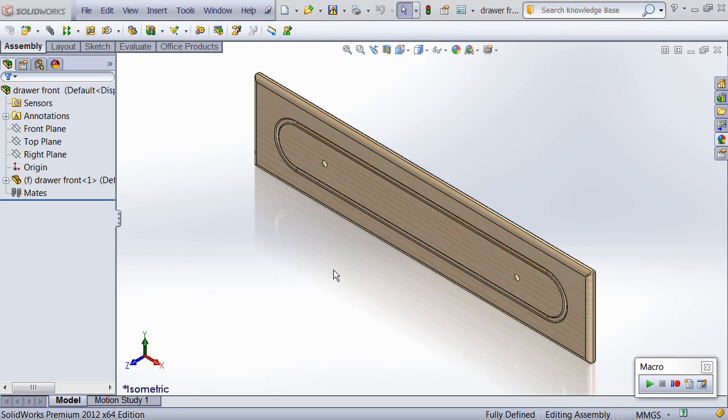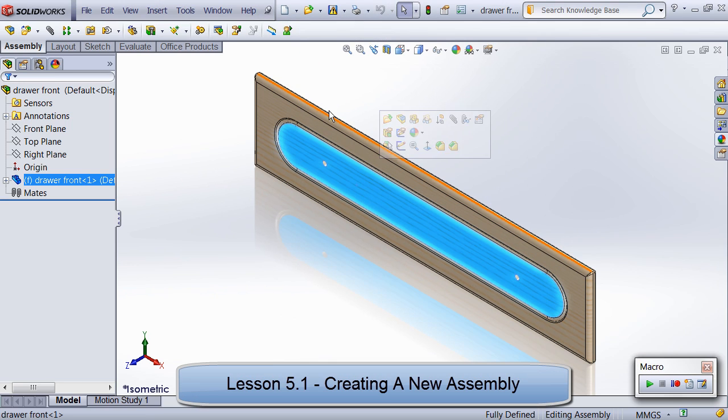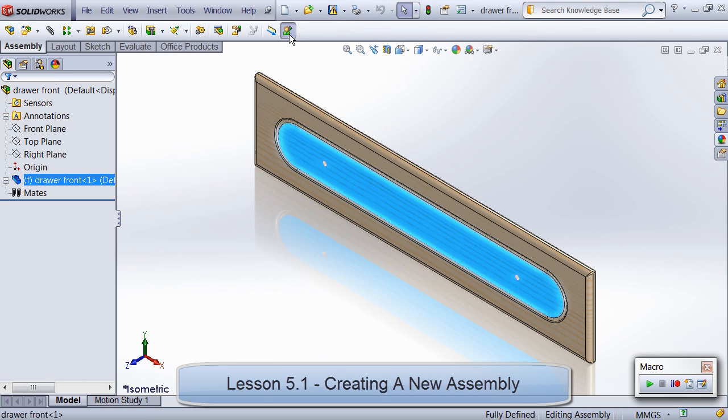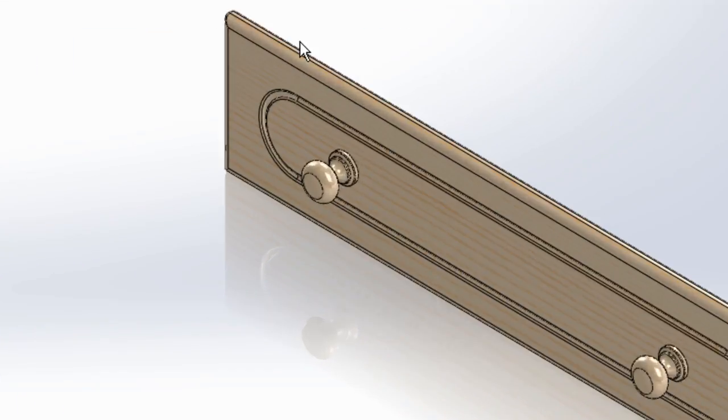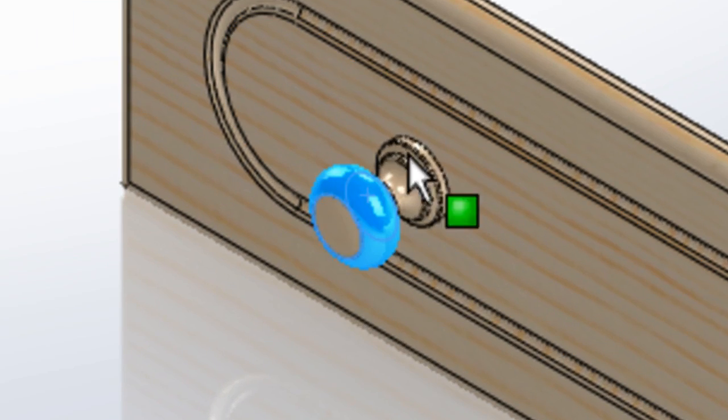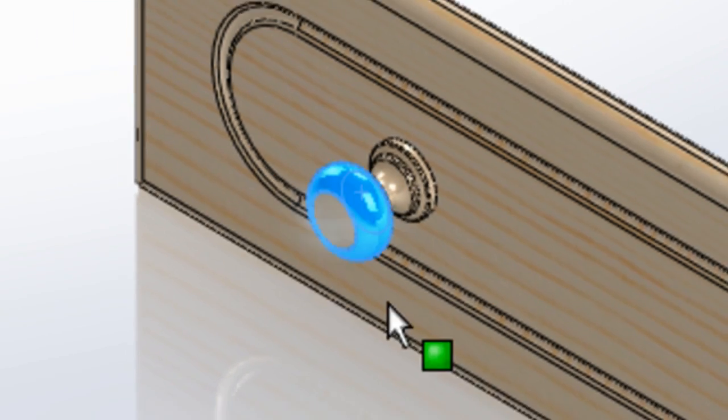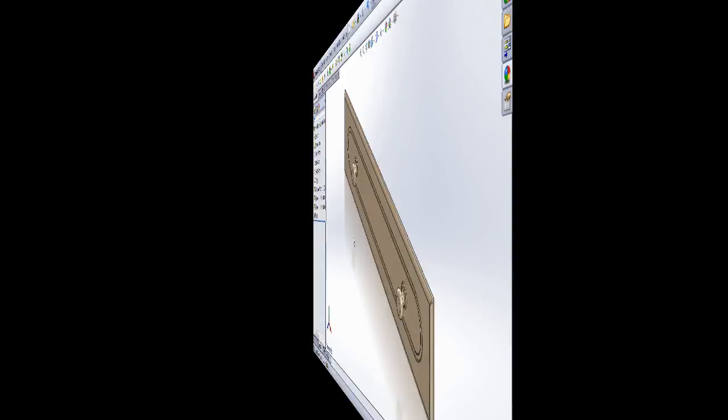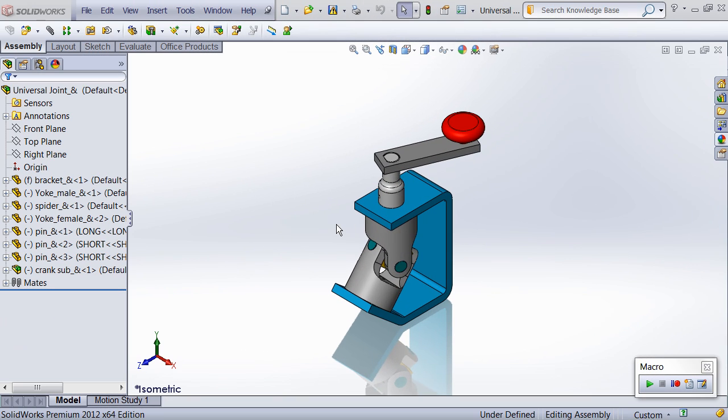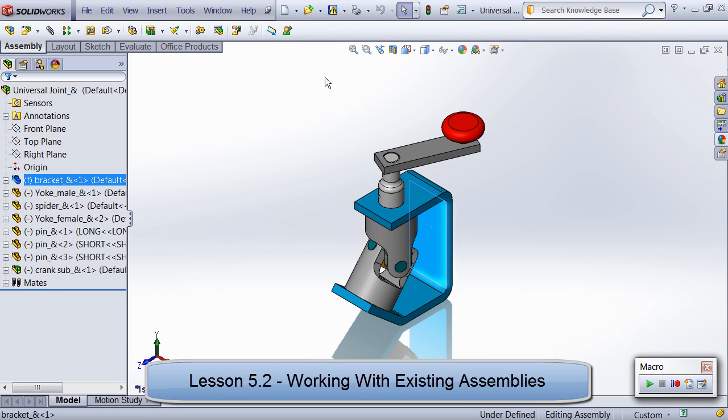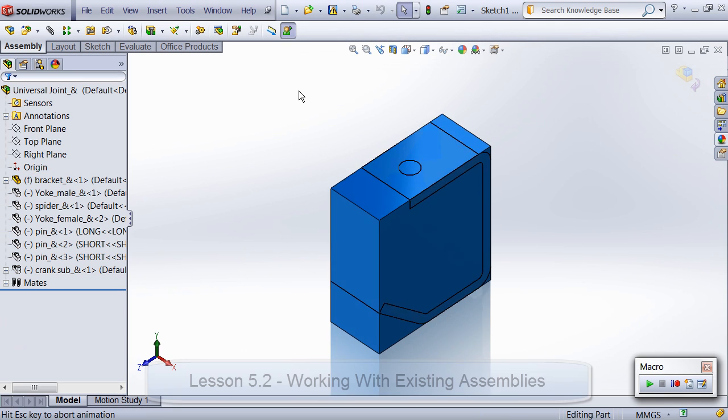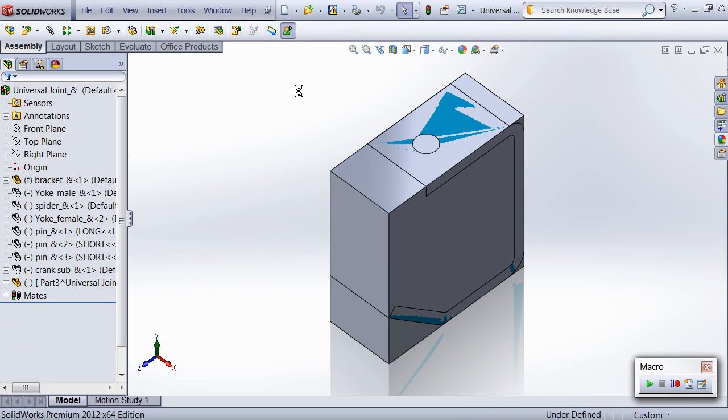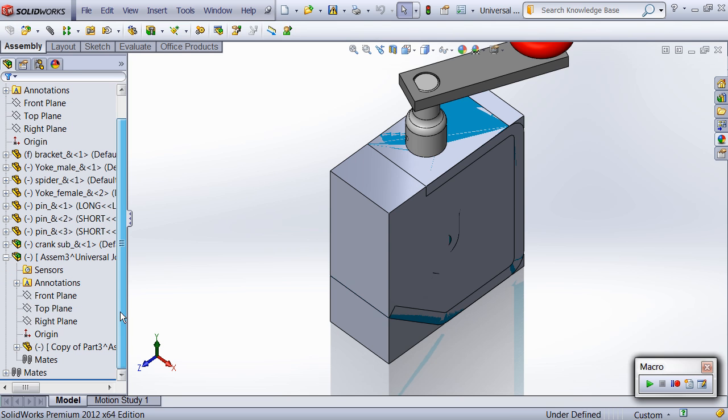Things really start to heat up in the unit on assembly automation. Right away we dive into a great example in which knob components are added and mated to every hole of a certain size on the selected face of a drawer. The next lesson covers a real life example in which a macro is needed to create intrusion boundaries around every selected component using the bounding boxes of the components.